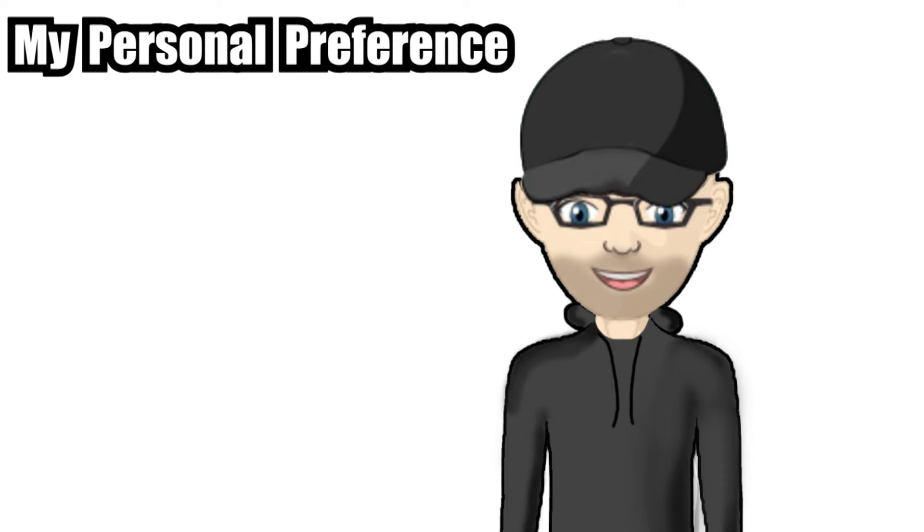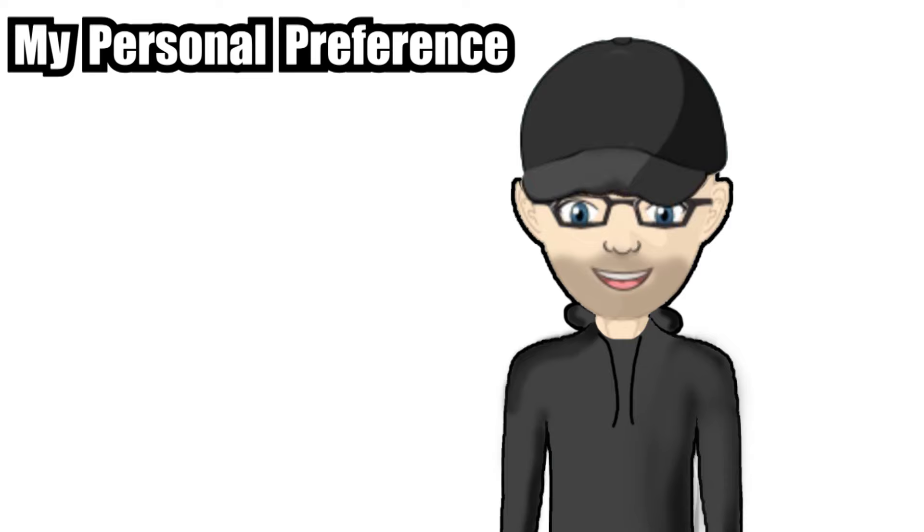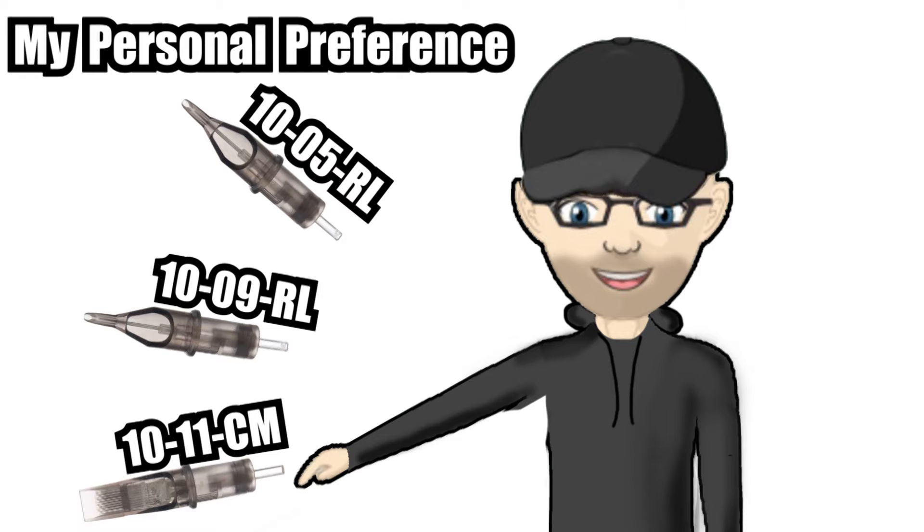I've seen tattooists doing portraits in the past and literally using eight different sized liners and mags. For me personally I'm at the other end of this scale, and usually when I do a portrait I'll use a maximum of three different needles. I usually use a 005 round liner, a 009 round liner and a 0011 curved mag, and again there's absolutely nothing wrong with doing it this way either.